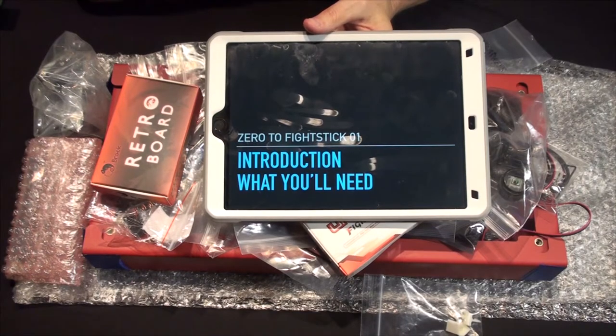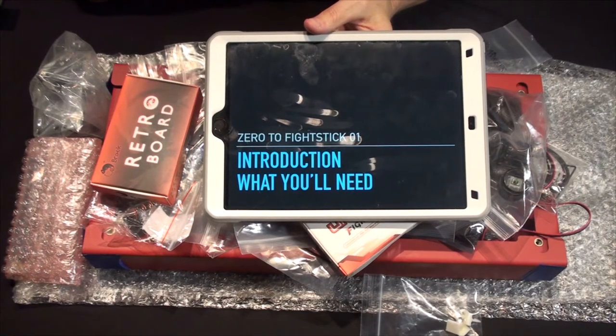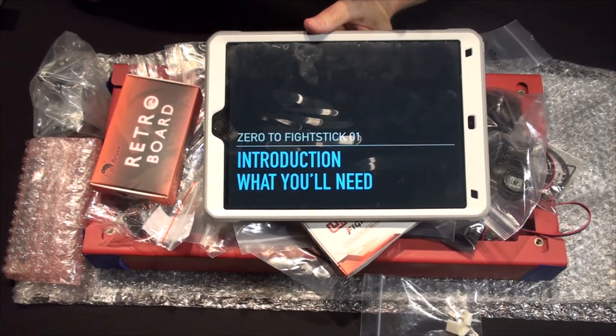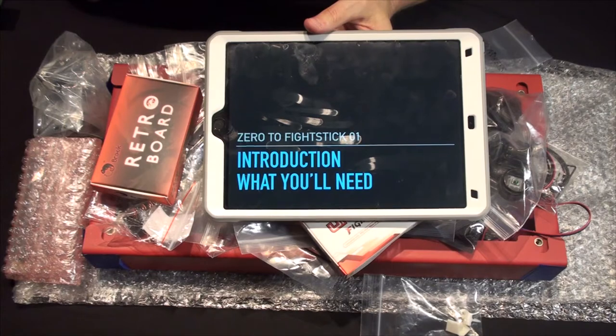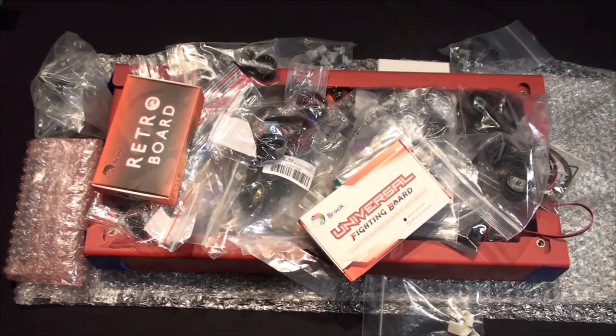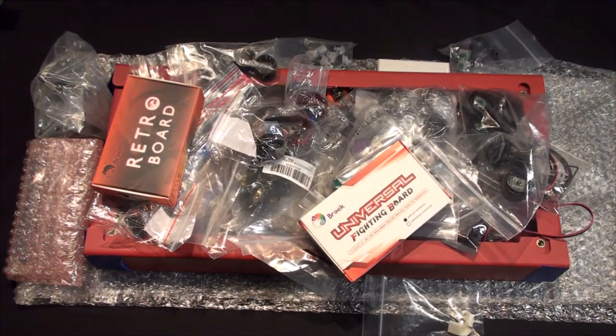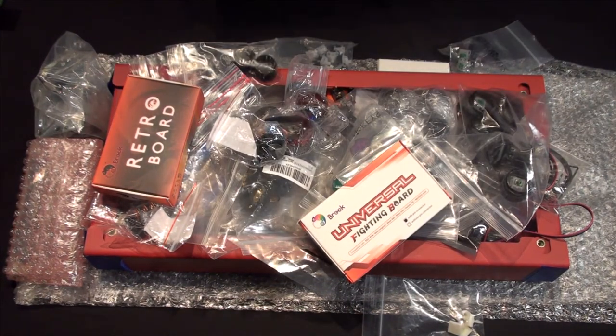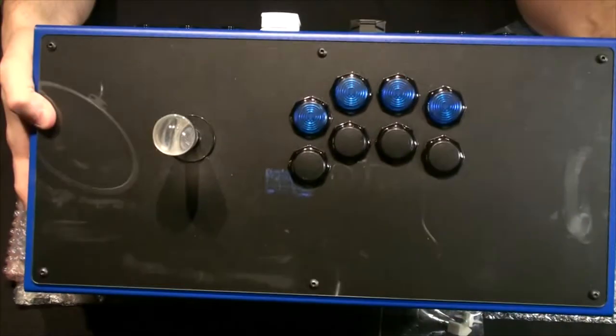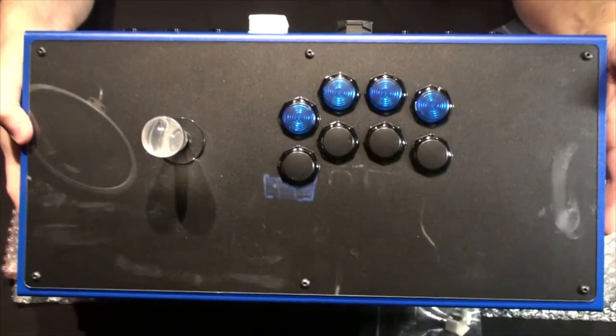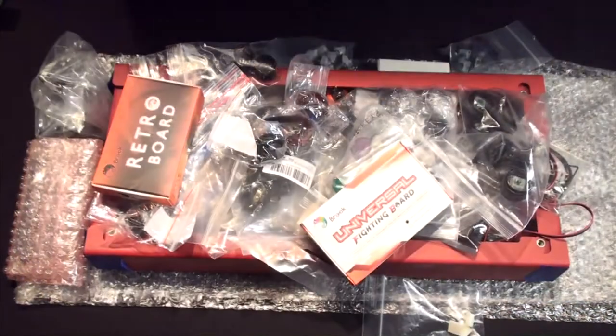Hey guys, welcome to Zero to Fight Stick. This is a tutorial video series about how to take all of this and turn it into something like this - your very own custom fight stick.